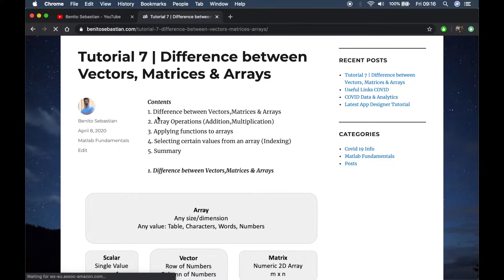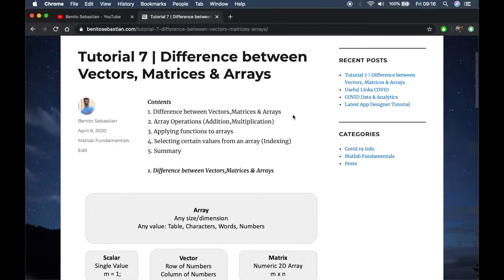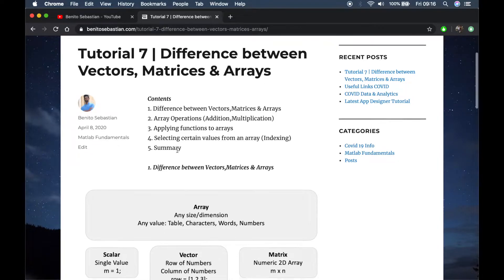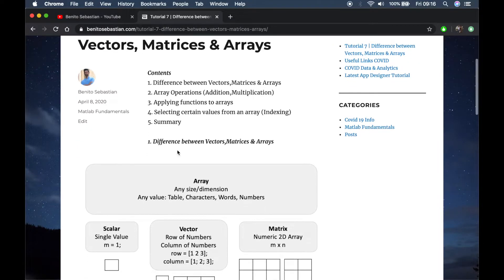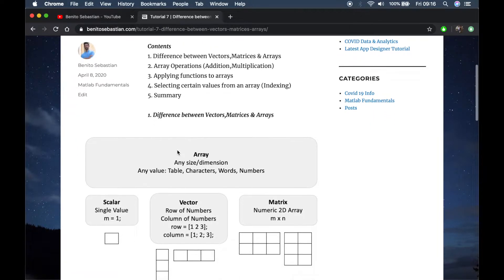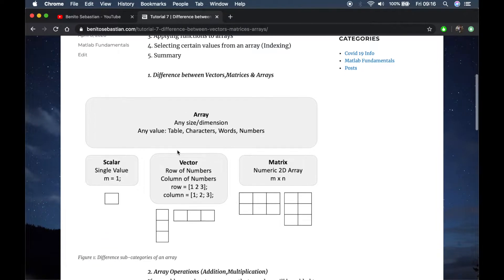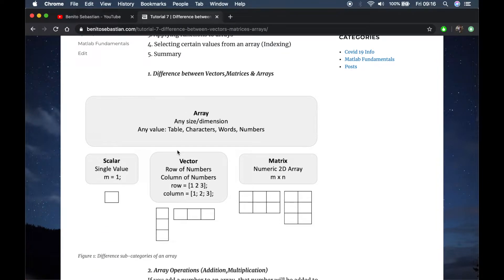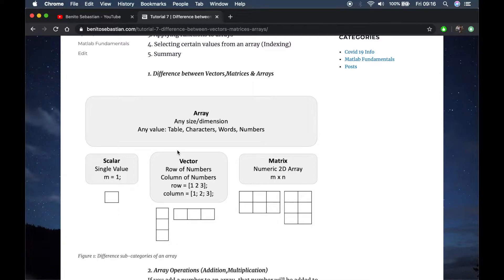In this tutorial I'll be talking about the difference between vectors, matrices and arrays. On this page you can see a summary of all the things I'll be talking about. Let's start by discussing the differences.